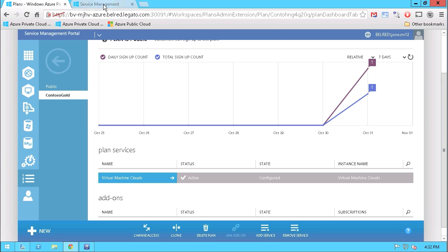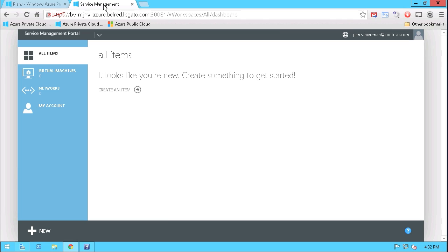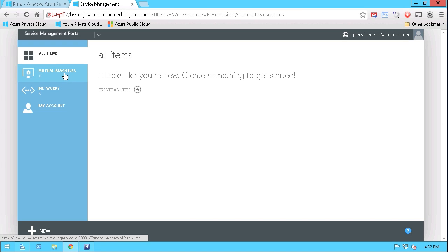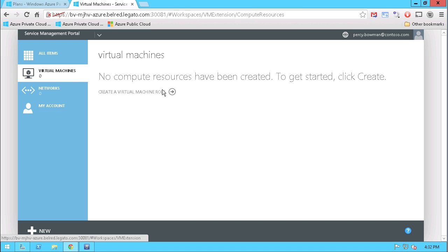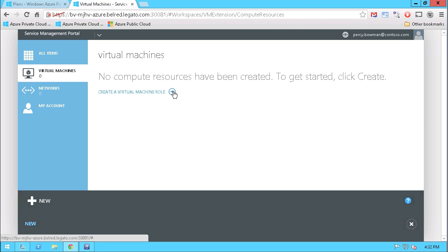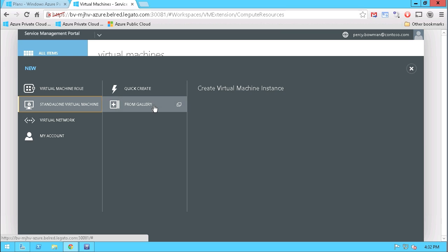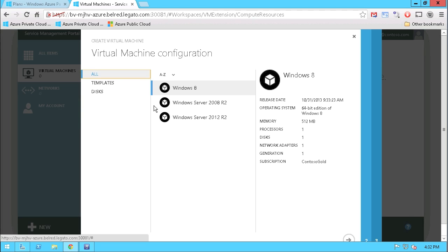If I go into the tenant UI, you can see here I'm logged in as Percy Bowman, an end-user who's looking to provision a virtual machine. So what I'm going to go ahead and do is go through the process of actually creating a virtual machine. I'm going to make a standalone virtual machine.